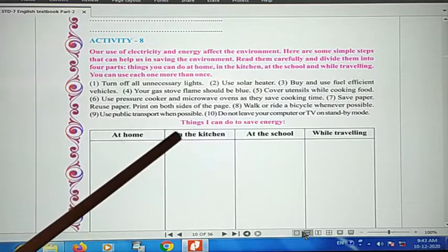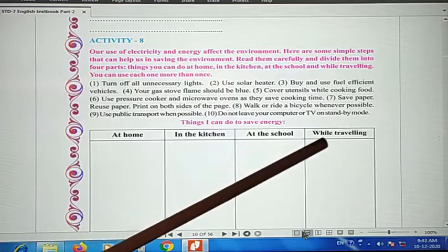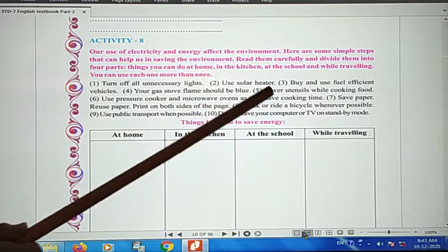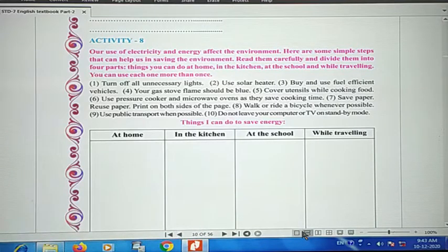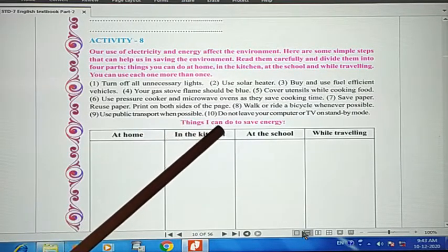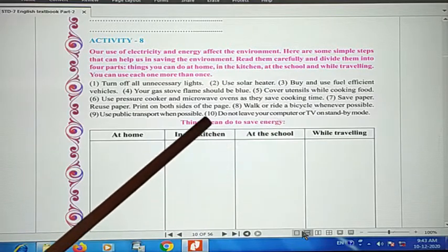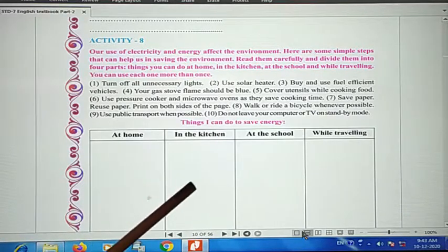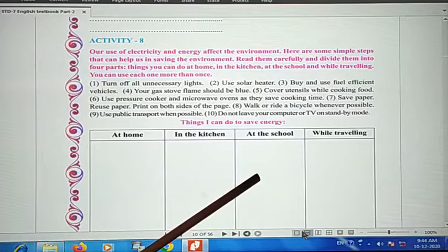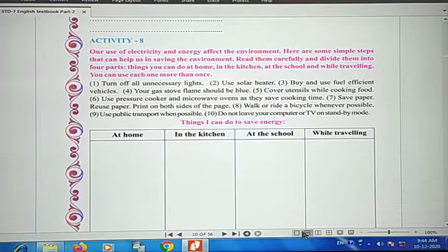The first part is at home, the second is in the kitchen, the third is at school, and the fourth is while traveling. You have to divide these steps into those four categories. You can save energy at home, in the kitchen, at school, and while traveling.